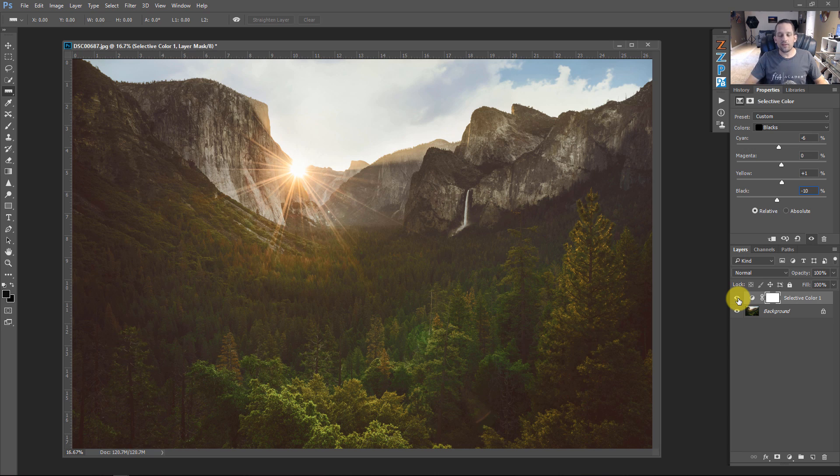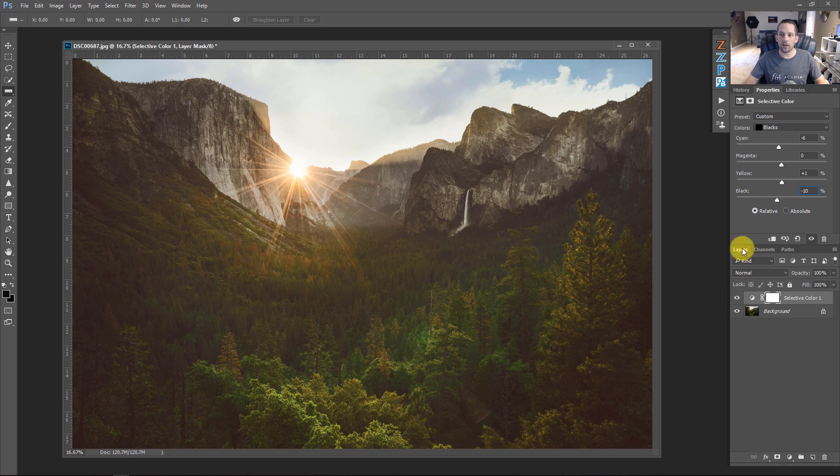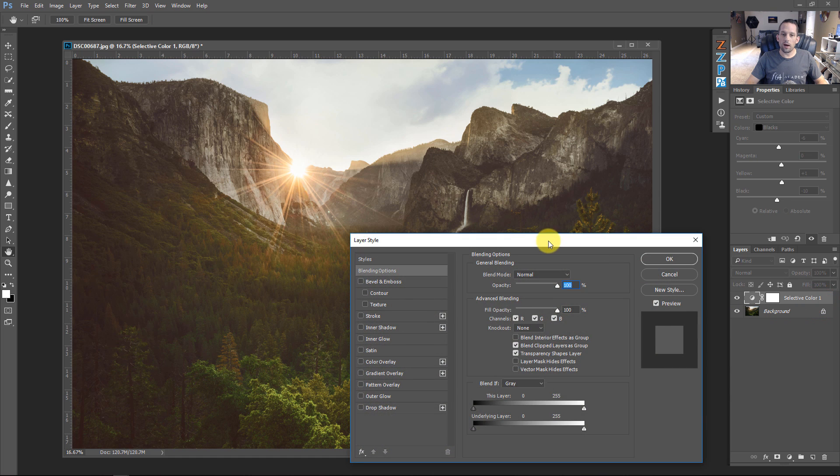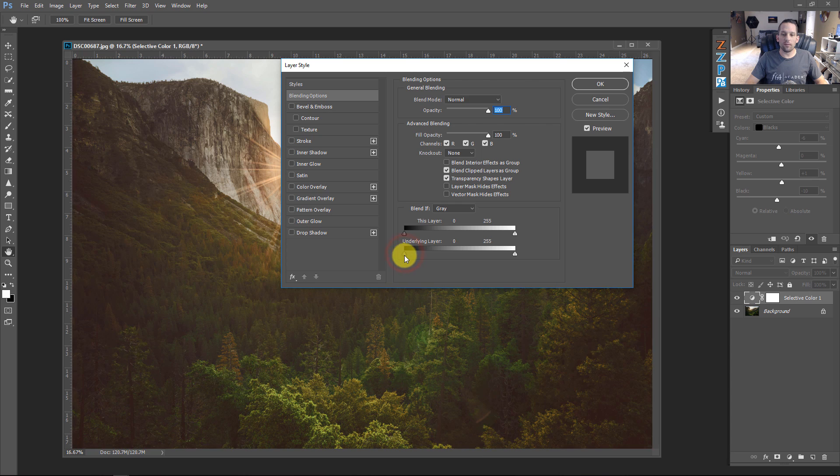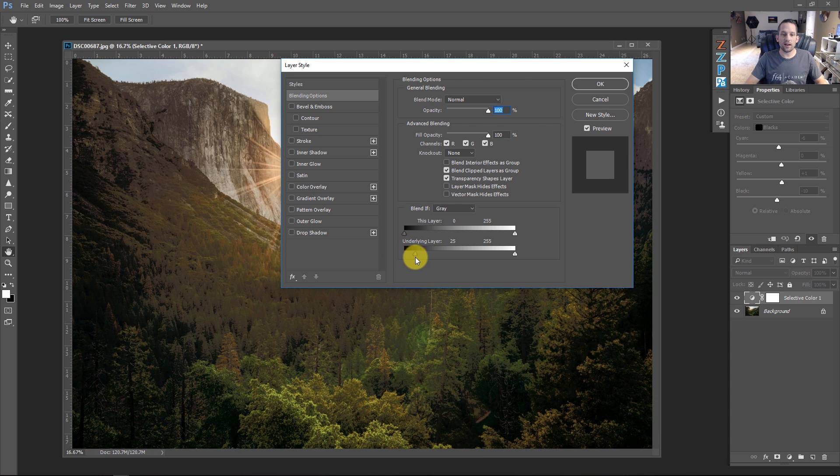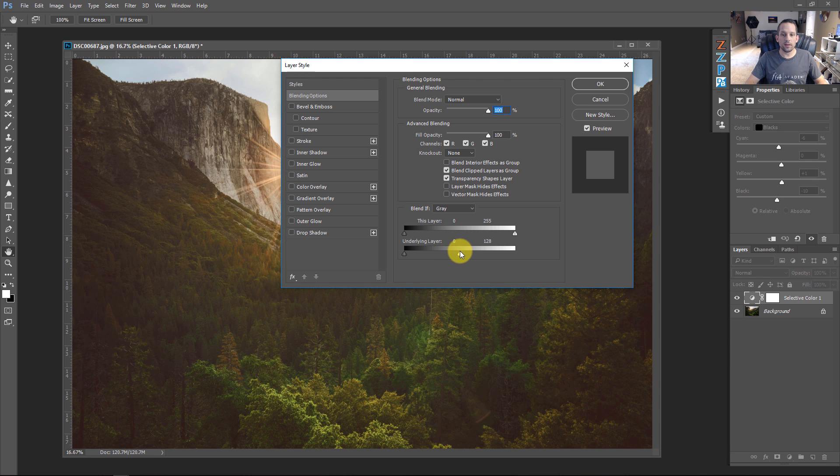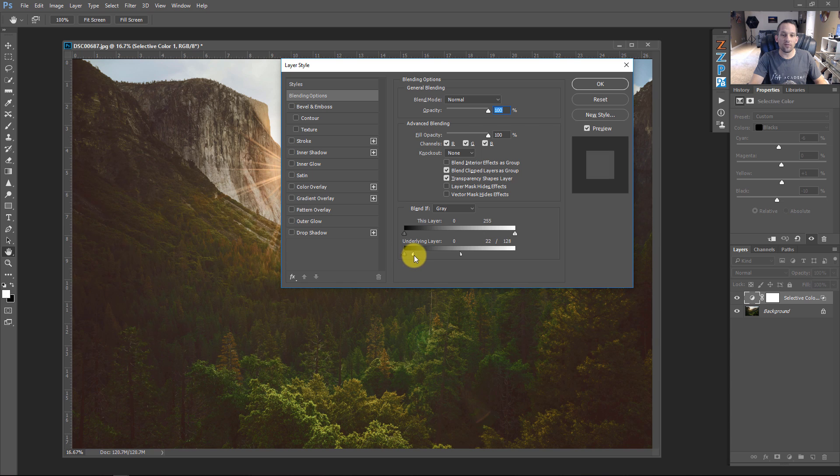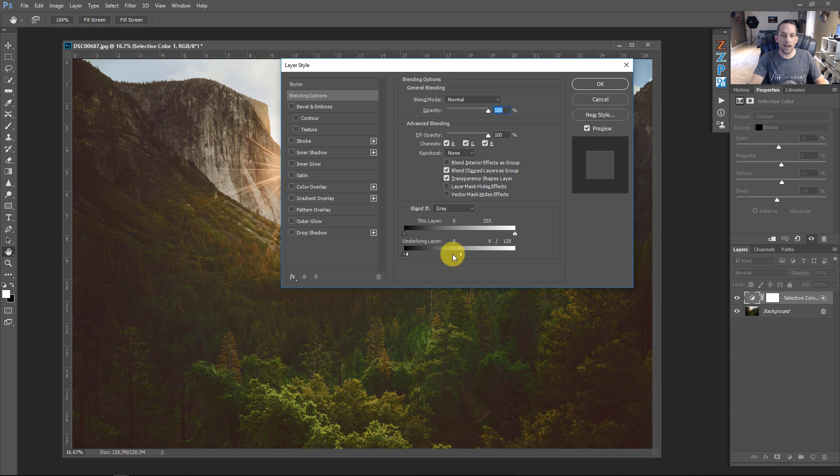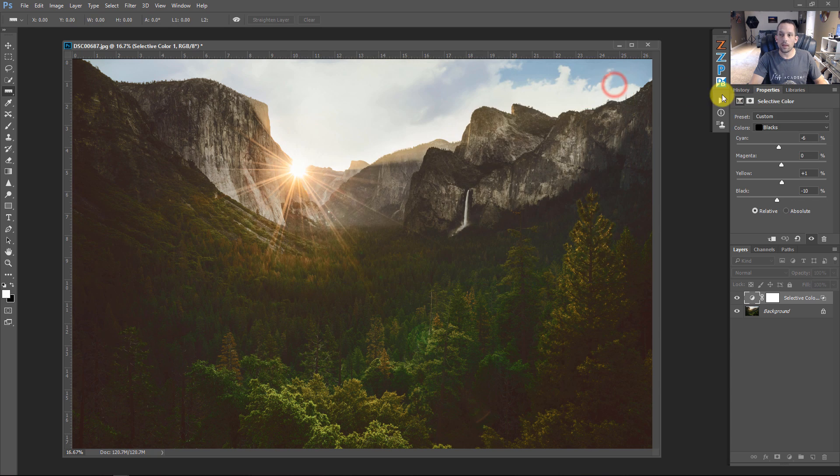This is where Blend If comes in, though, because if this is too much and you're saying, well, that's not just affecting my blacks, it's affecting everything. Well, if we double-click here, this is going to open up our layer styles options. Here's the color black. If I move this over, it's going to start protecting the color black from this selective color adjustment. But what I want to do is protect more of my mid-tones. So if I bring this all the way down to 128, that's going to be my mid-tone adjustment. If I press and hold Alt or Option, I can split and feather this down. See how it's nicely transitioning now in from my blacks into my mid-tones. I could even reduce this a little bit more so it doesn't affect those mid-tones or those lights at all.